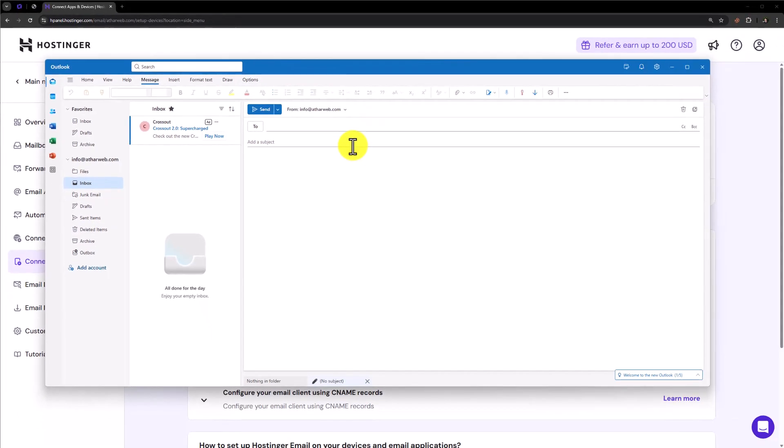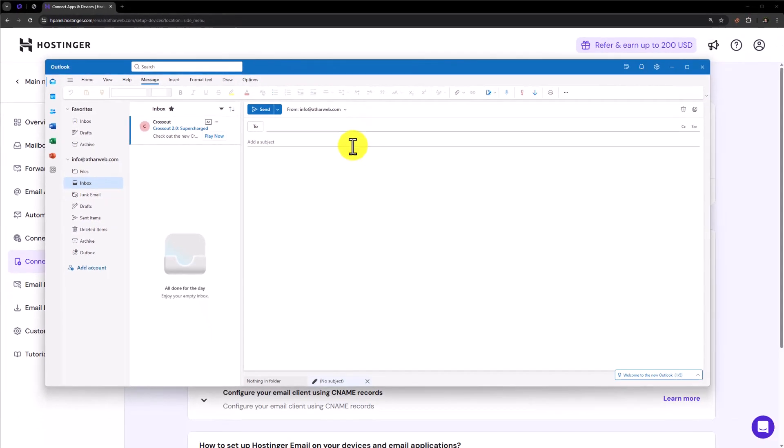So this is how you can add Hostinger Mail in Outlook. Thank you so much for watching the video tutorial. Please like the video and subscribe to our channel.